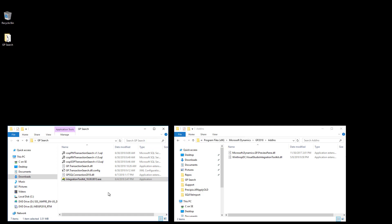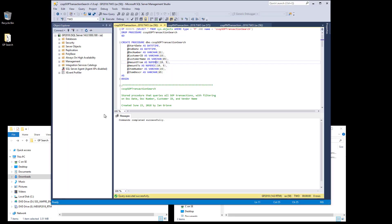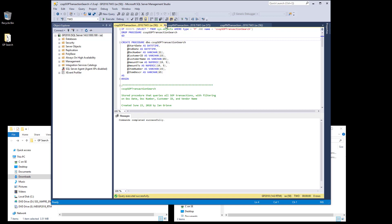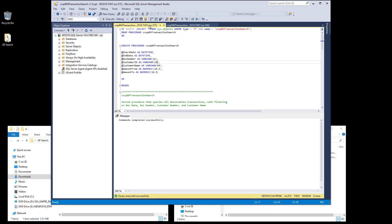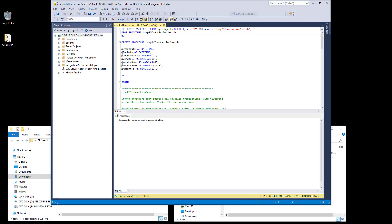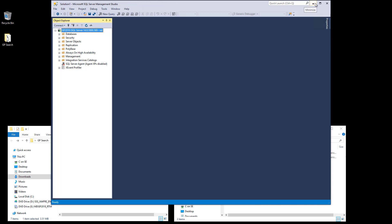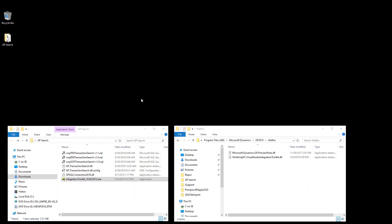Next, I'm going to open SQL Server Management Studio and run the three store procedure scripts that are included with this version in order to install those against each company database. So here I have the CSSP SOP transaction search, run that, the RM transaction search, and then the PM transaction search. Once the store procedures are installed in all company databases, you can minimize or close SQL Server Management Studio.